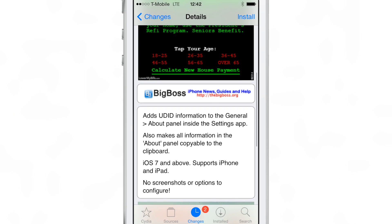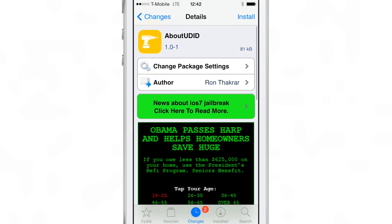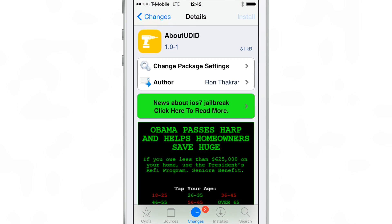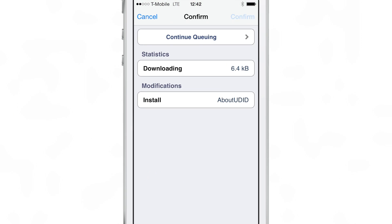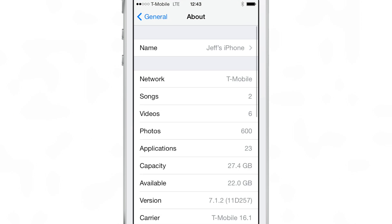But this tweak allows you to access the UDID information directly from the general about panel inside of the Settings app, which is extremely handy, especially when you really need to quickly get this ID. You don't feel like plugging into iTunes or installing some app.